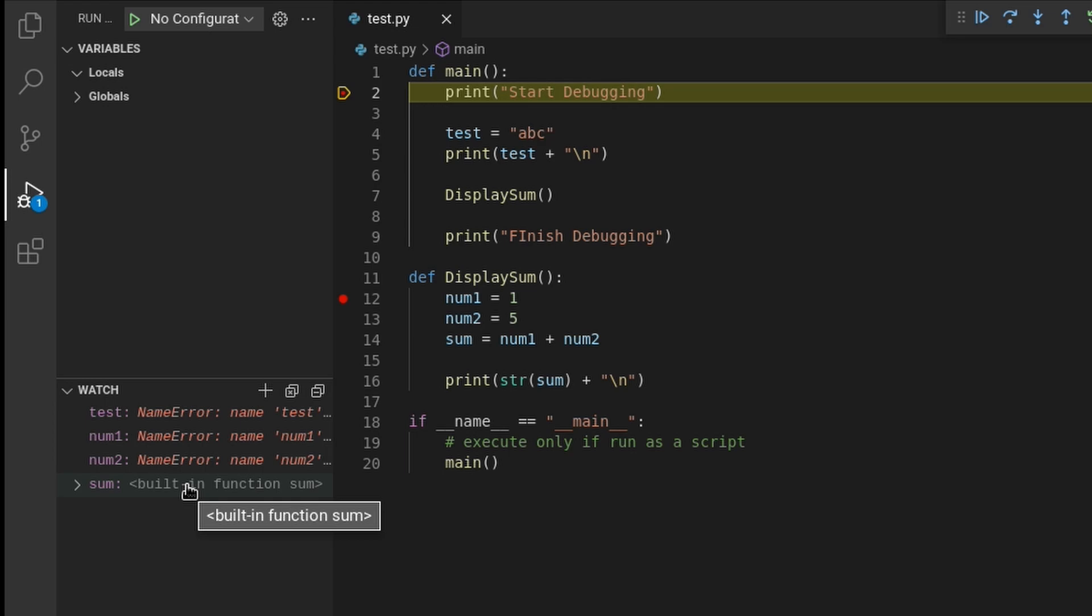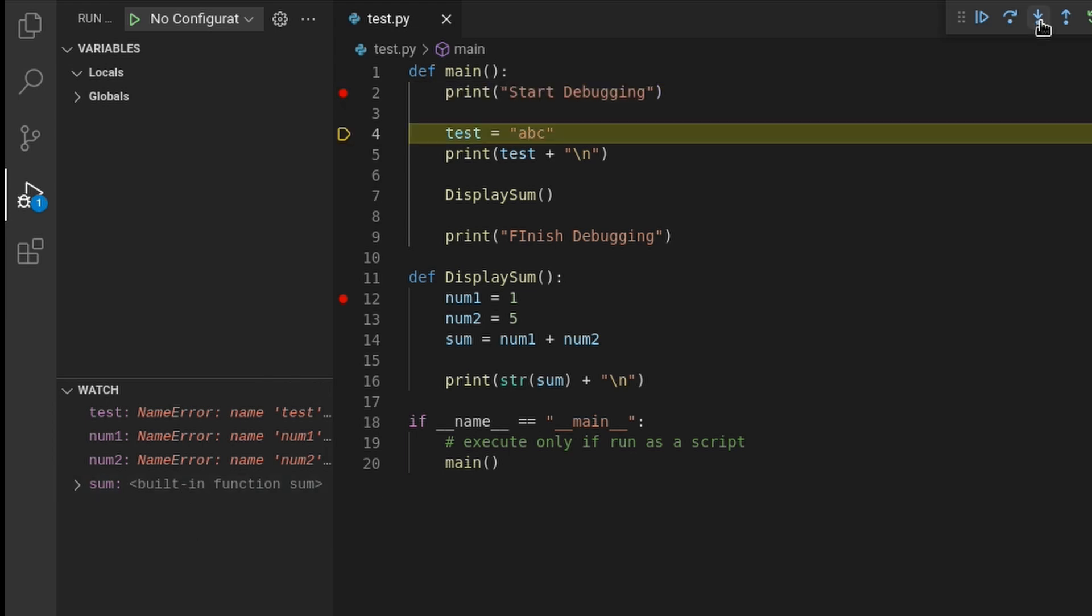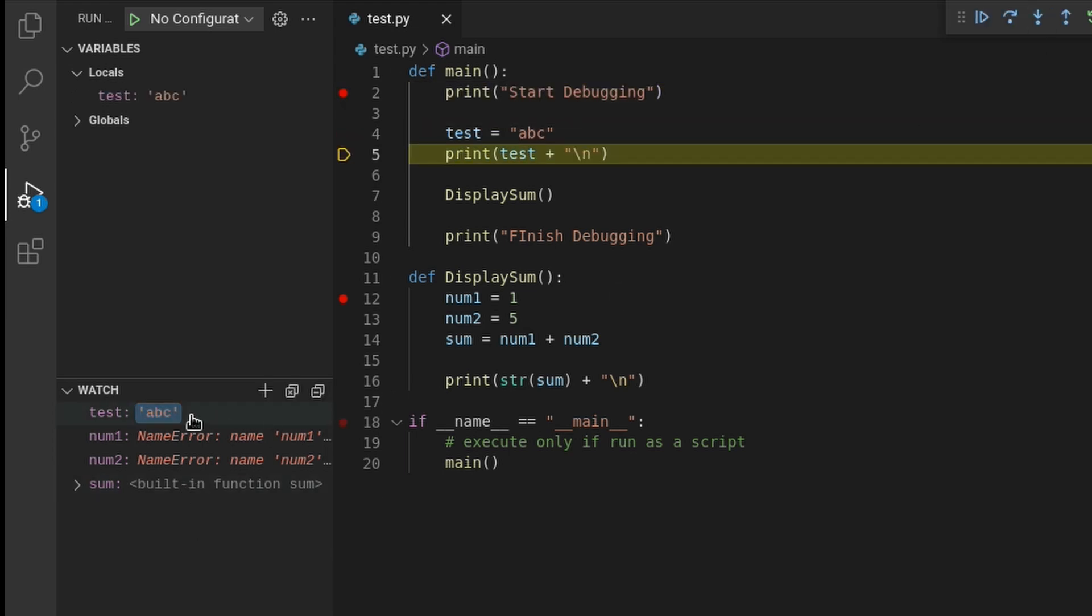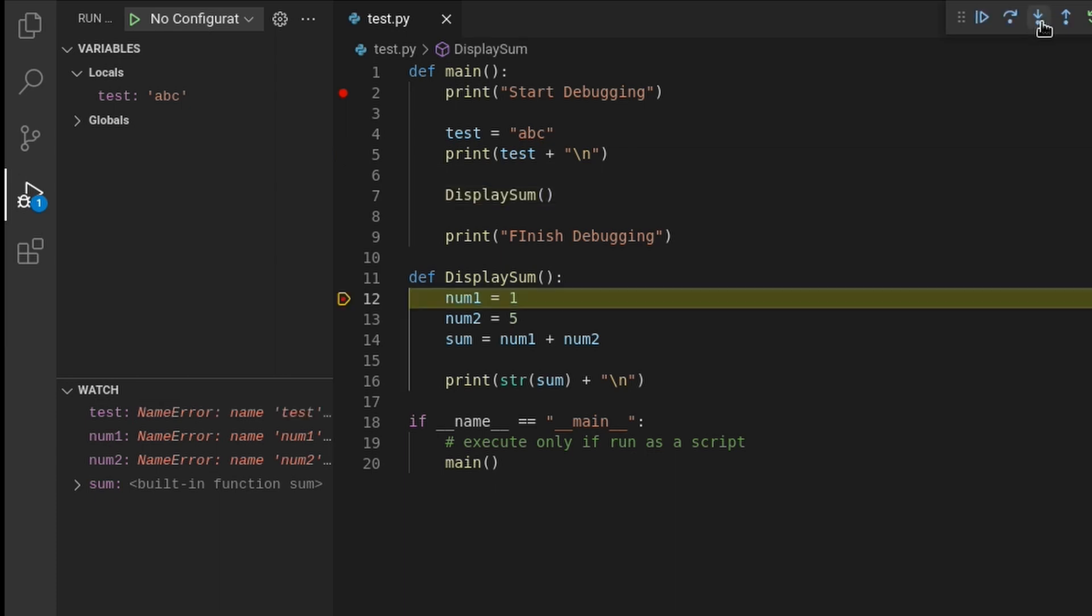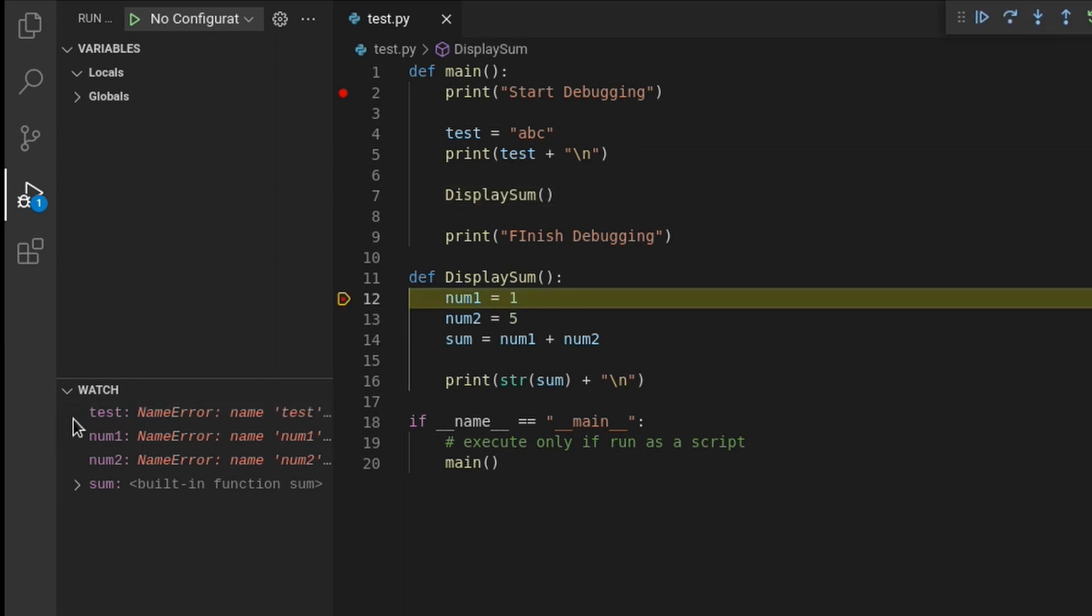But, if I step to line 5, the test variable value will appear in the watch window. If I step to the beginning of the display sum function, you can see that the value for test disappeared. This is because the debugger will only show values for variables for the current function that's being debugged.